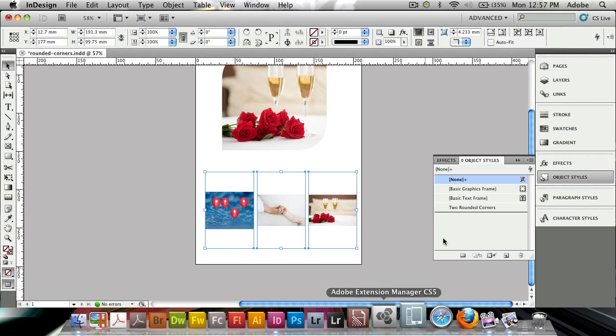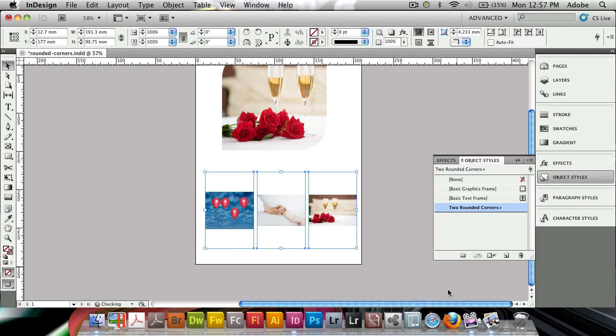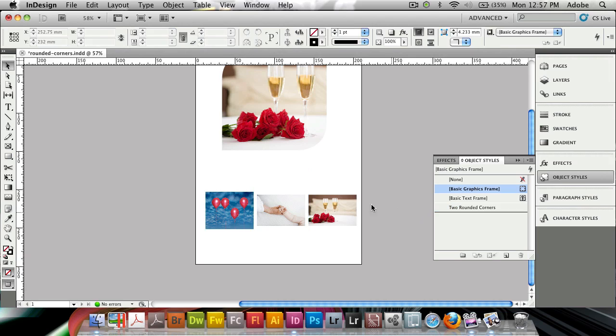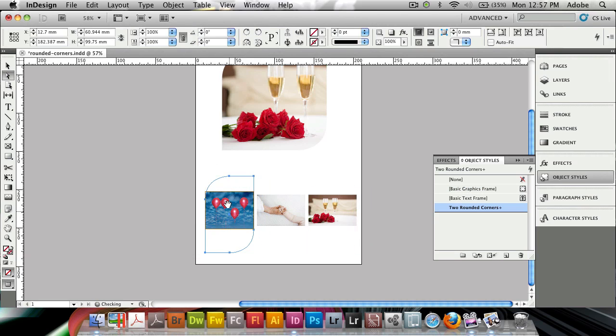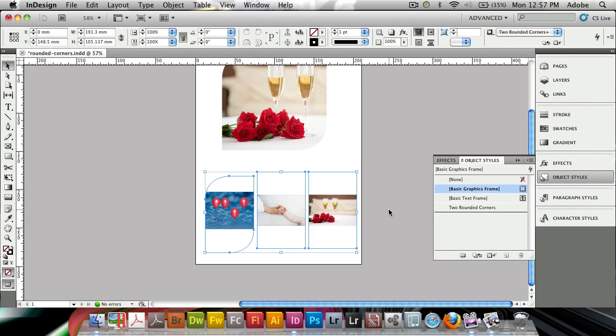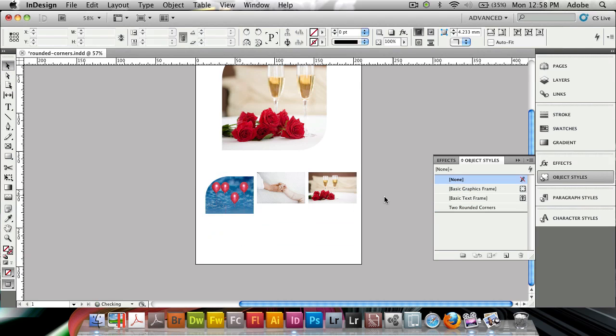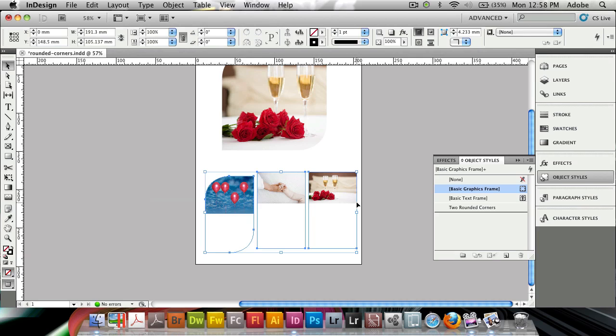I'm gonna target all of them and select my two rounded corners. I need to make sure that I'm selecting the object here, because what it's doing is rounding off the frame. You'll need to remember that this is only rounding off the frames, so let's select all and make sure they are set to none now.